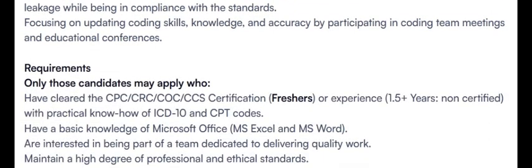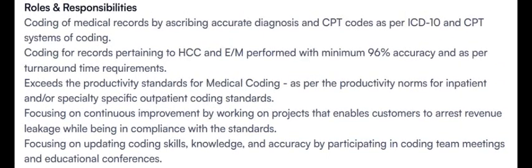Requirements - only those candidates may apply who have cleared CPC, CRC, COC, CCS certifications, or have 1.5 years of experience. Non-certified with practical experience can also apply. These are the requirements they have given.